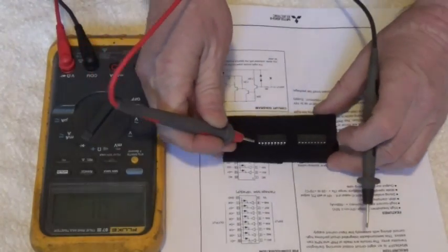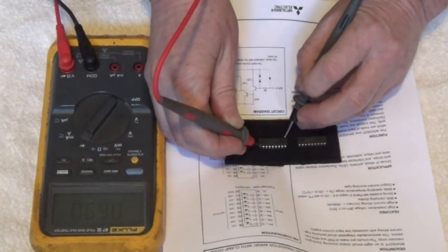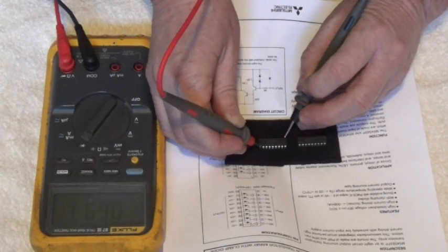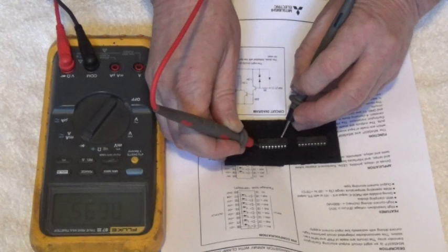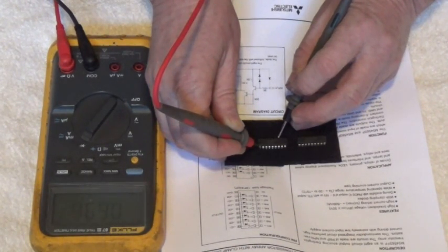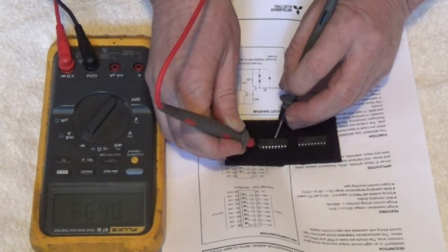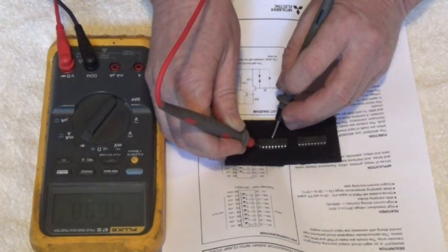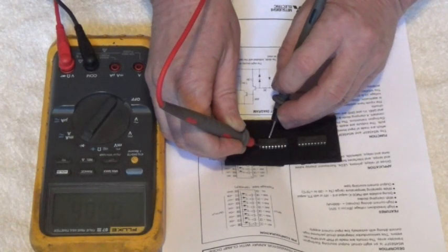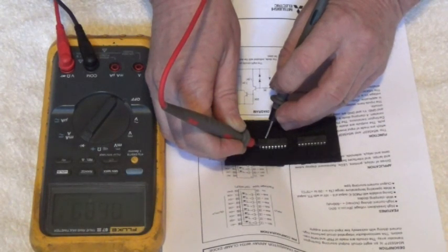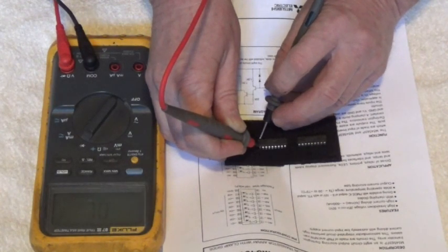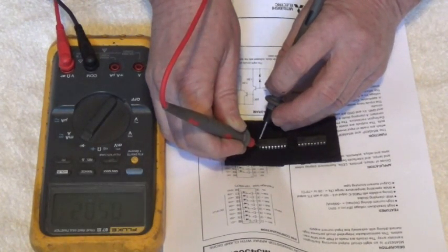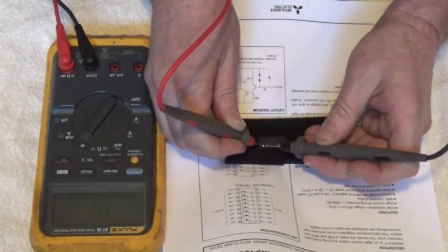So the red lead on pin 10, we're going to go to pin one point six nine one, good. Pin two point six nine five, that's good. Pin three point six nine six, that's good. Point six eight six, point six eight six, point six eight nine, point six nine zero, point five eight two.